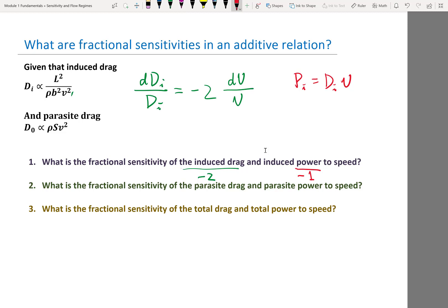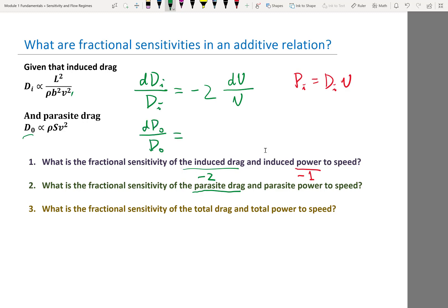What is the fractional sensitivity of parasite drag and parasite power to speed? The parasite drag D0 scales with velocity squared, so its fractional sensitivity to speed is plus two. For parasite power, which is D0 times V, the fractional sensitivity to speed is plus three.